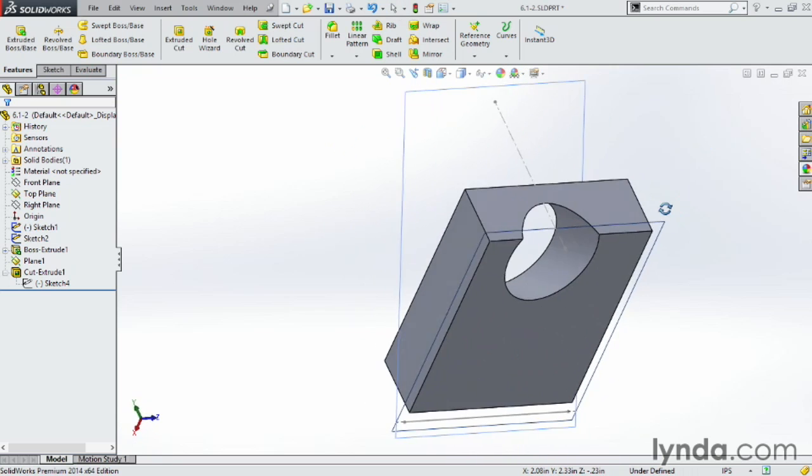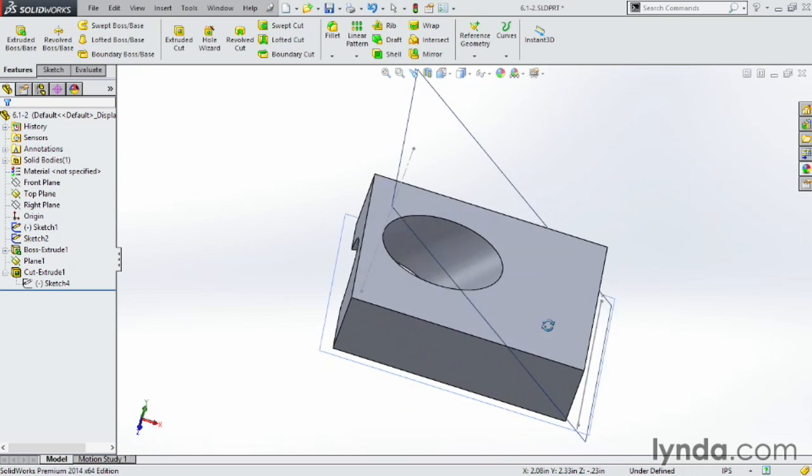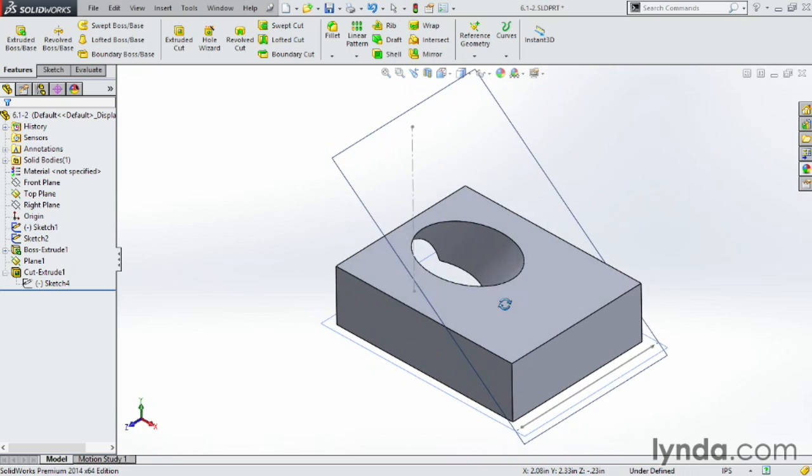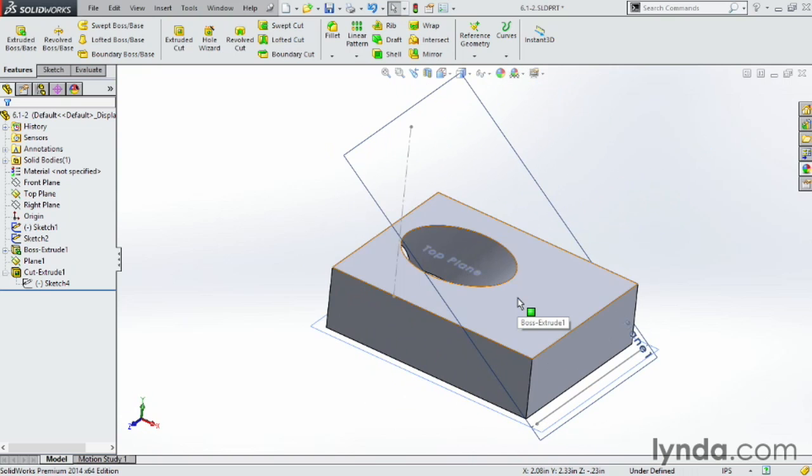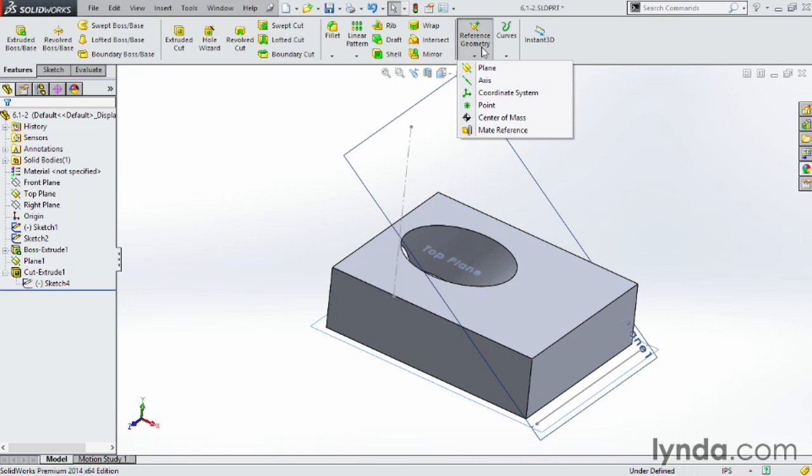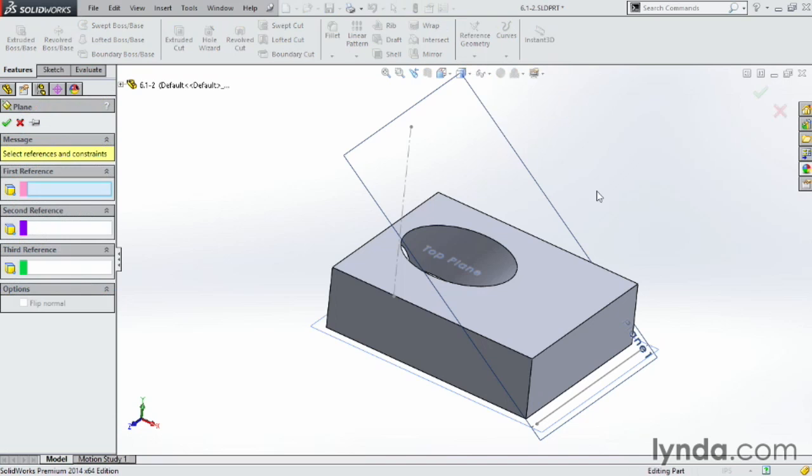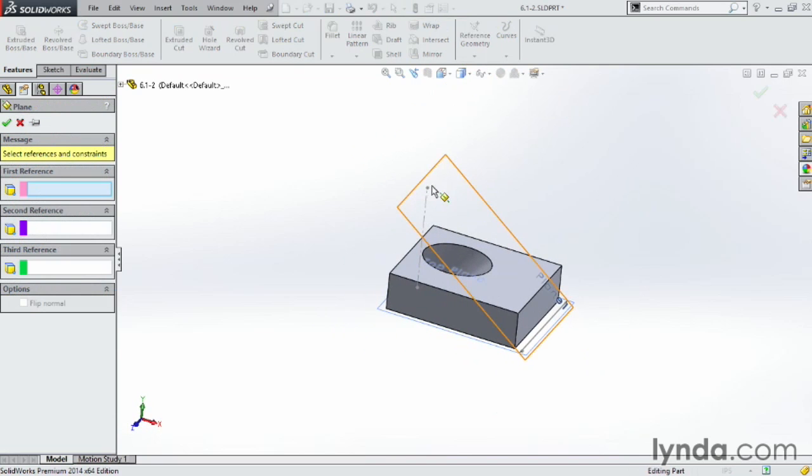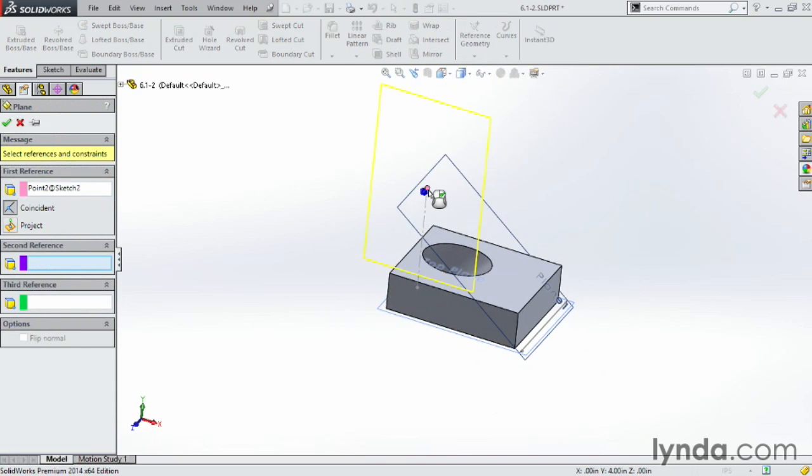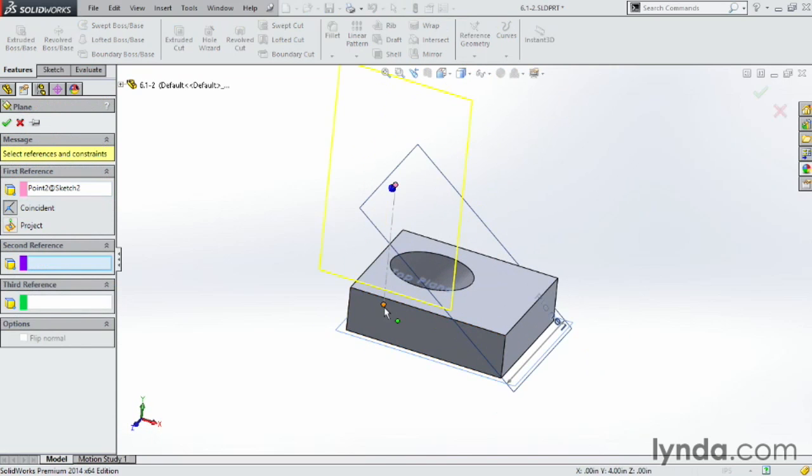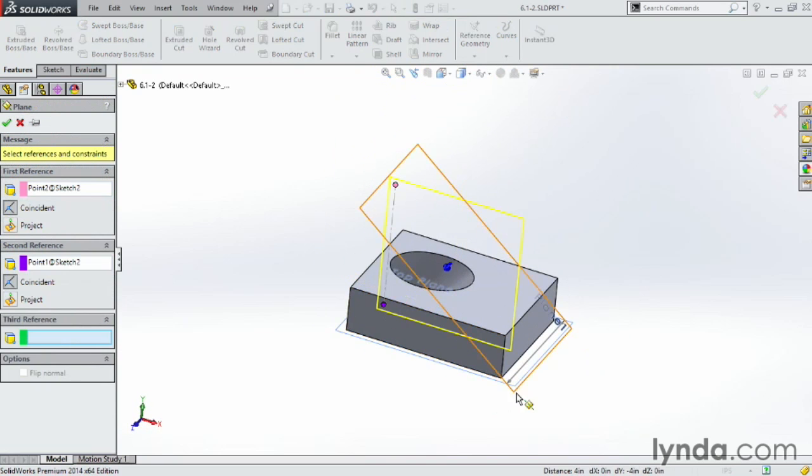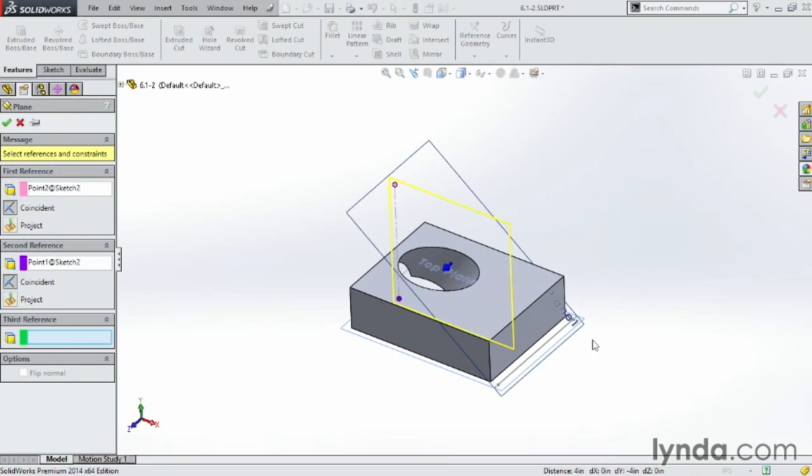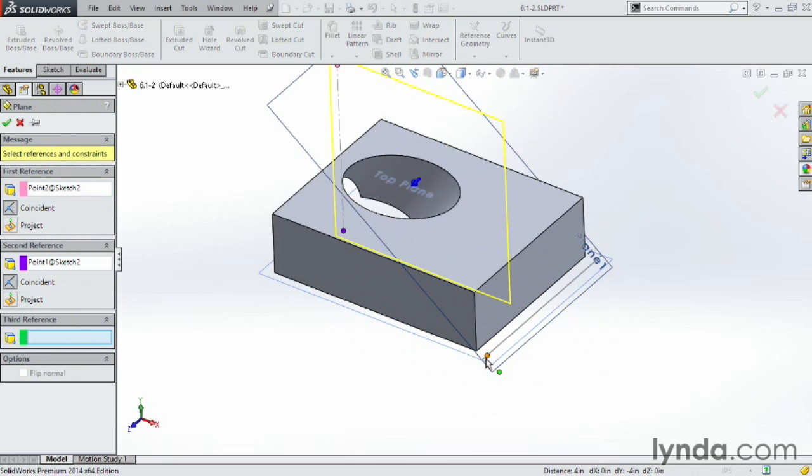You can see you can get some pretty complex geometry with a pretty simple circle and a plane at a special angle. Next, let's create one more plane. Go to Reference Geometry, click on Plane. This time here, I'm going to choose the point on the top here, the point on the bottom here, and then the point at the end of this line over here.